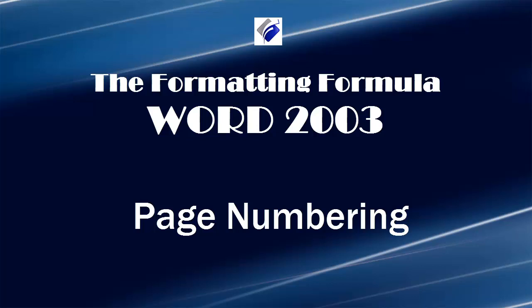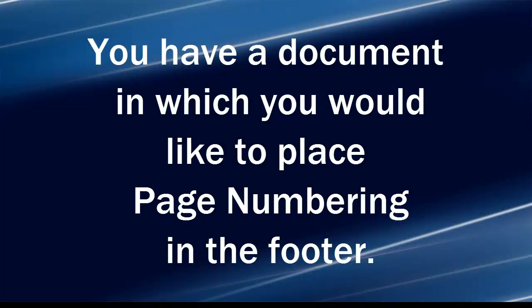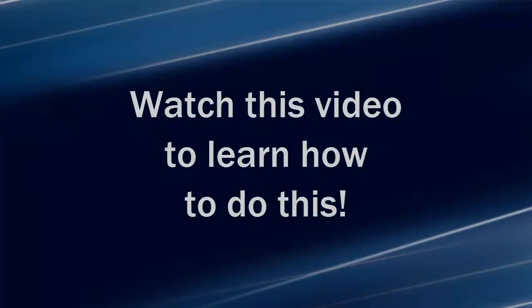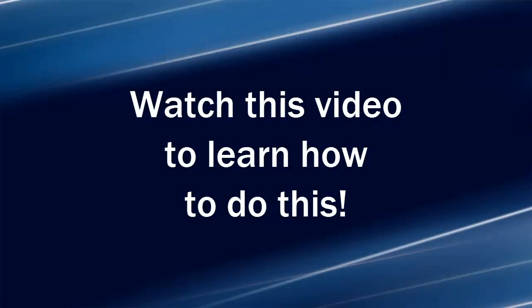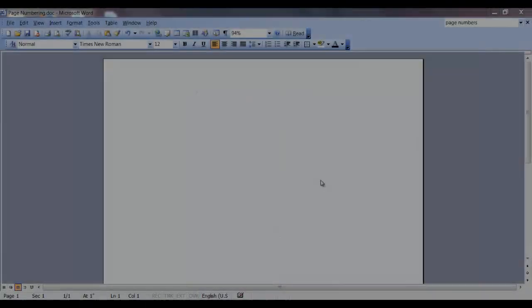Hi, Michelle Seitz here. You're watching Page Numbering. Here's the scenario. You have a document in which you would like to place page numbering in the footer. Watch this video to learn how to do this.